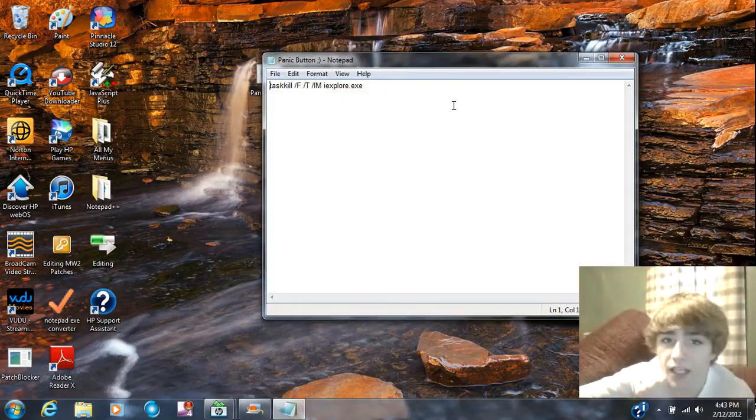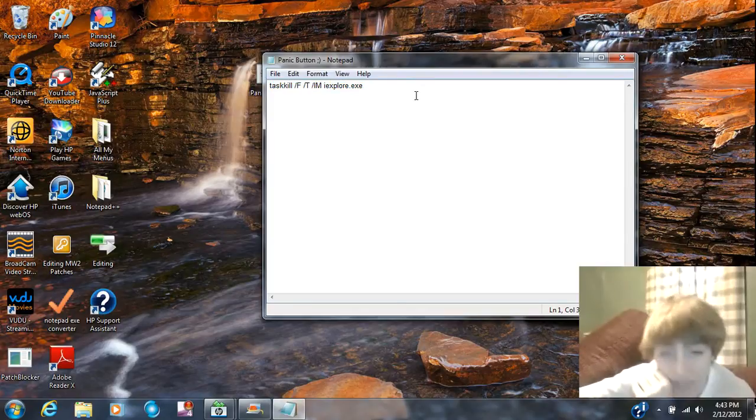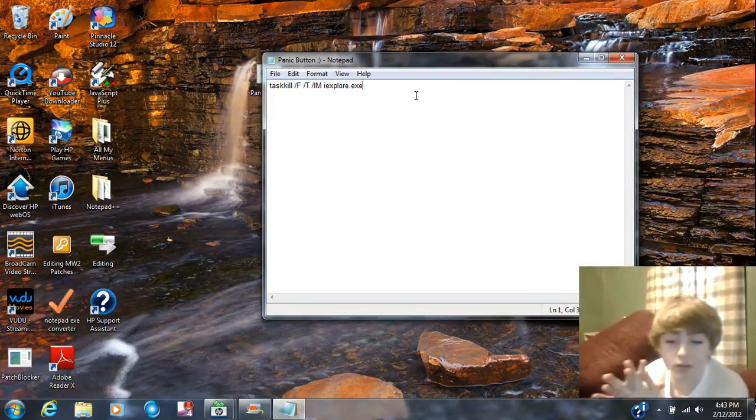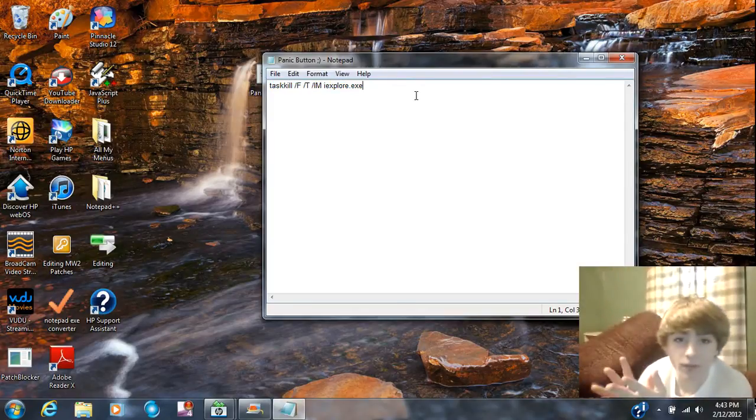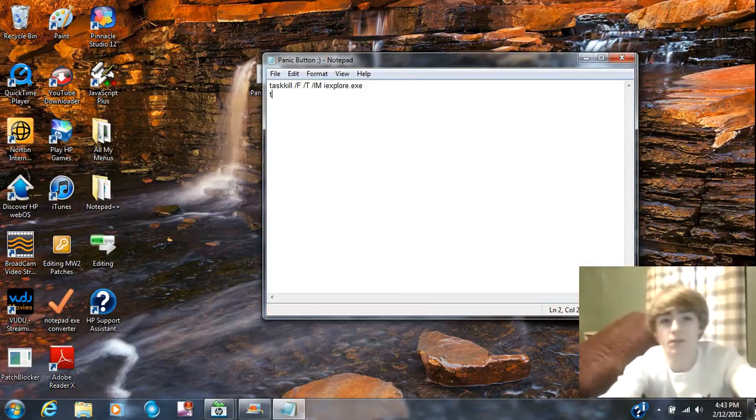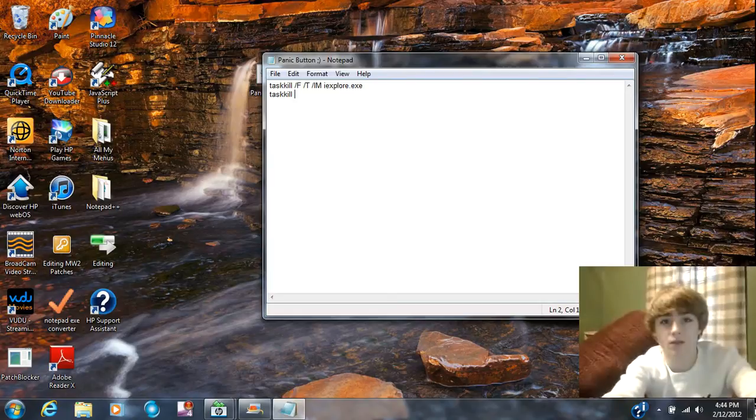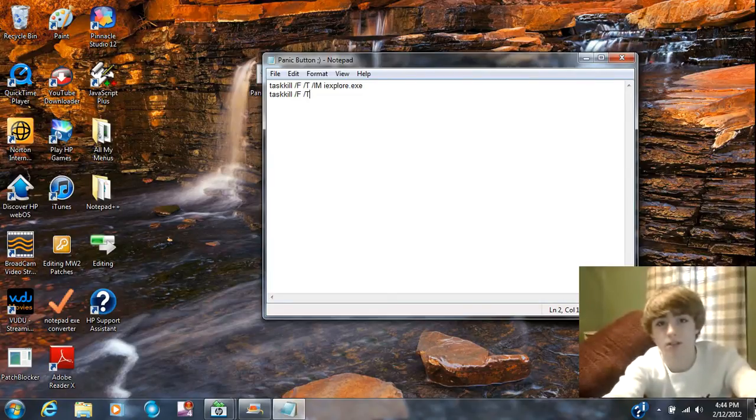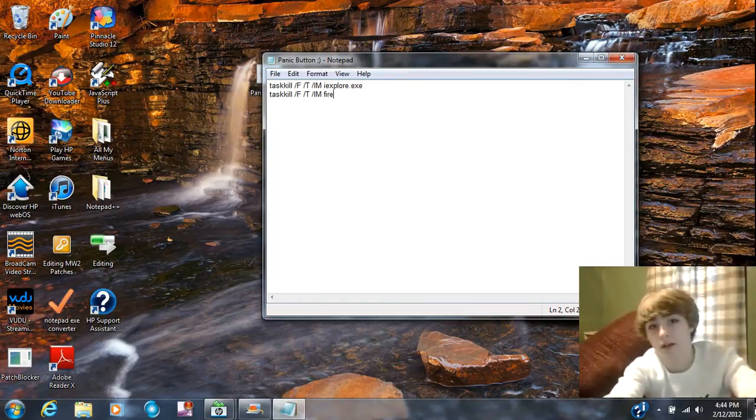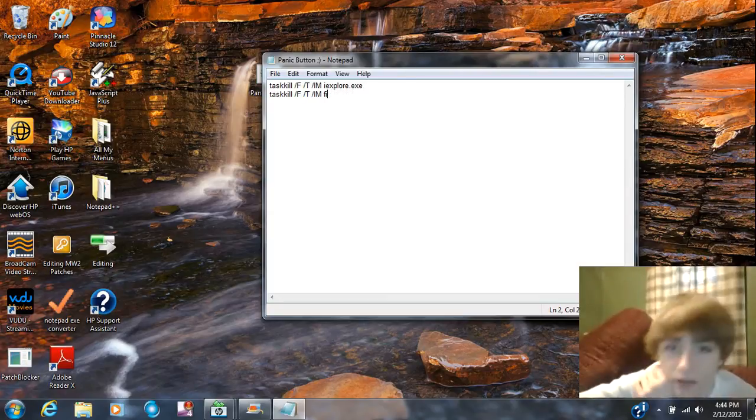Inside that you're going to put task kill. For Firefox, it would be task kill slash f slash t slash IM, and then you put firefox.exe. That's for Firefox.